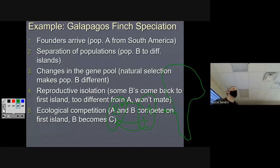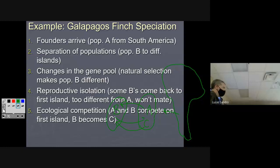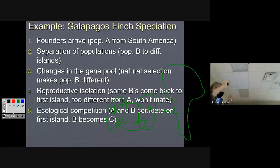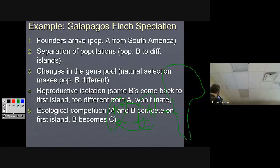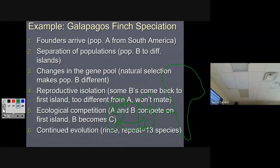Regardless of the mechanism, that's what the model of speciation looks like: geographic separation, separate evolution, they become different enough that even when they come back all that does is create competition because they won't interbreed. You get this pressure cooker effect — it's easy to get a lot of species in just a few million years.